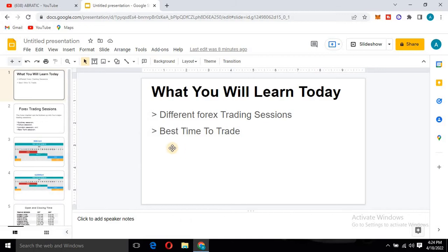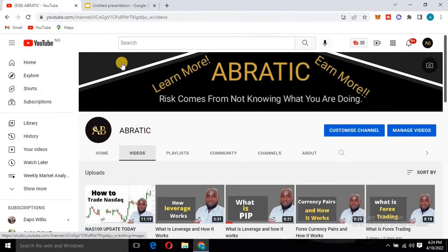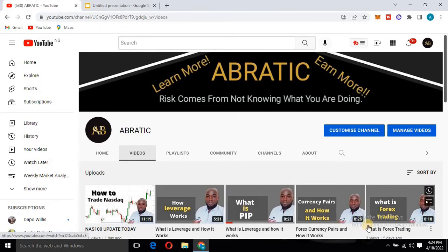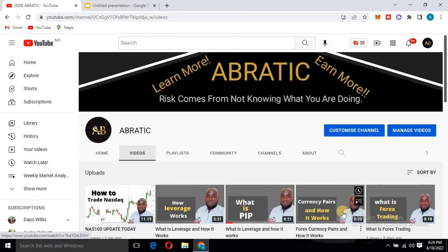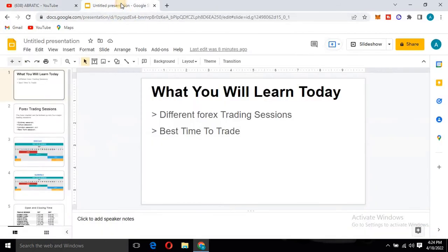Before we continue, I wanted to make sure you come to my channel and check the link in the description. You're going to see a link to a playlist that will show you the beginners class that we are running. This video is the continuation of that, so make sure you check out those videos as well and come back to continue this one.